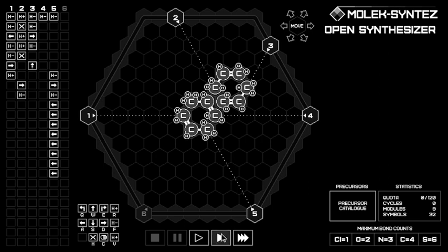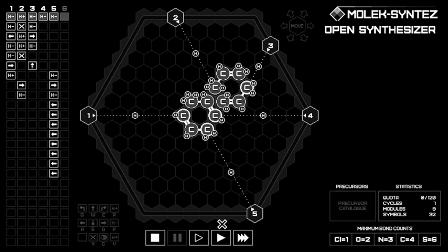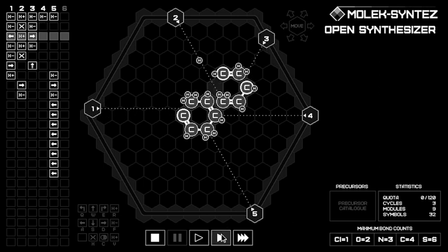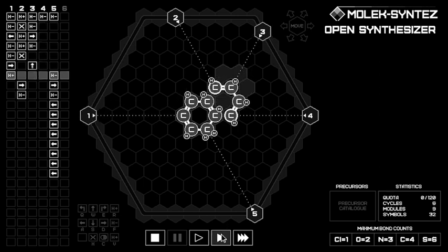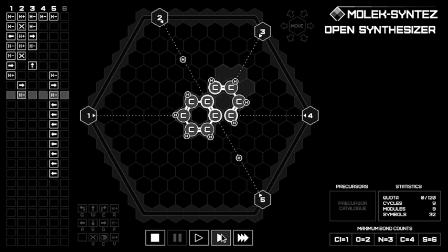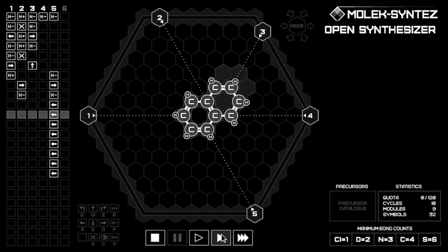So let's see it in action. And there it is — the completed kerosene molecule.